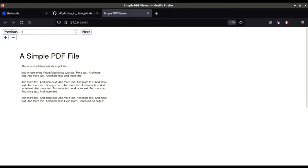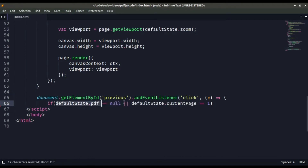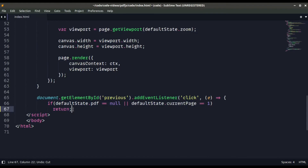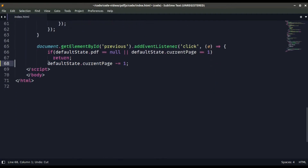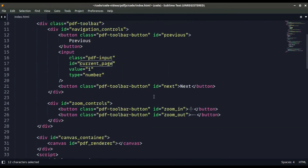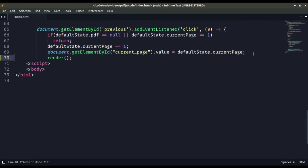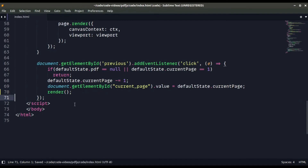Now we need to make the buttons work. We add an event listener on the previous button. Inside the function, if defaultState.pdf is null or the current page is 1, we return nothing. Otherwise, we decrement the current page by one, update the value of the input tag DOM element to reflect the current page, and then call the render function.